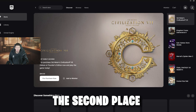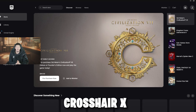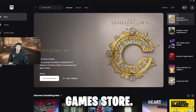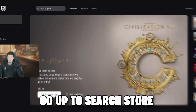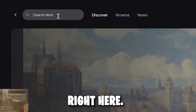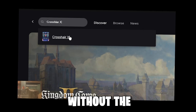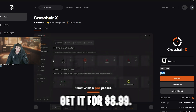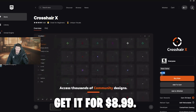The second place you can install Crosshair X is on the Epic Games Store. Go up to the search bar, type in Crosshair X — again, without spelling errors. Here you can also get it for $8.99.